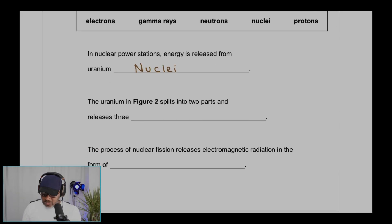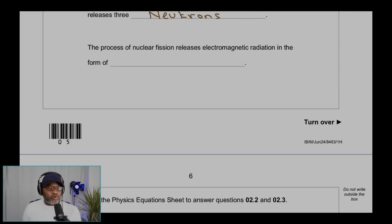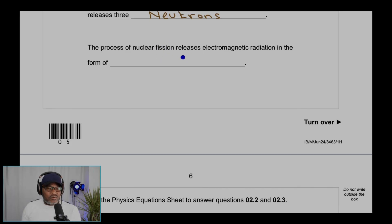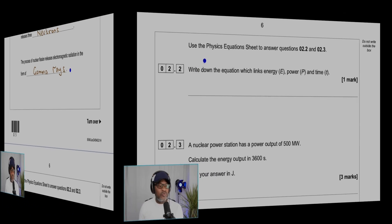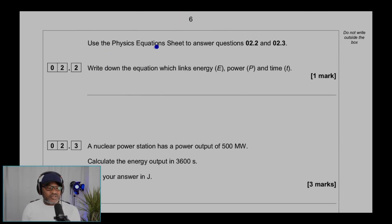So that would be three neutrons. The process is called nuclear fission — fission means to break. Fission involves bond breaking and releases electromagnetic radiation in the form of gamma rays.